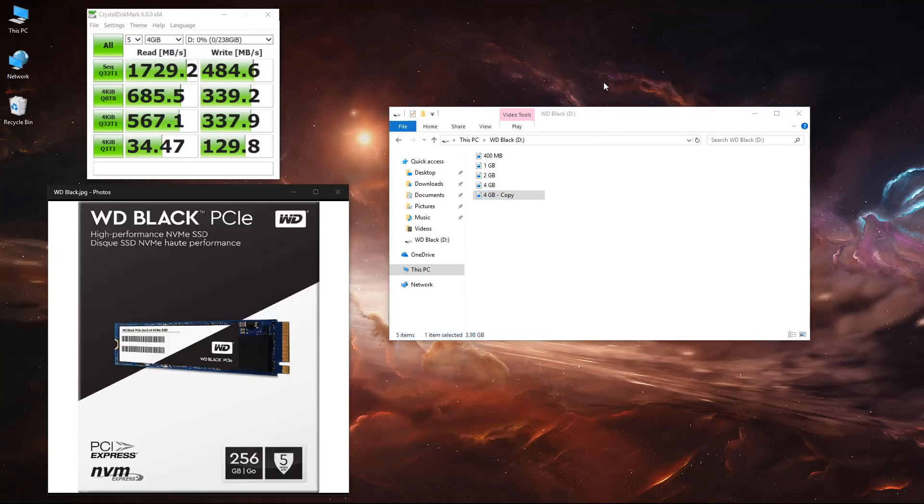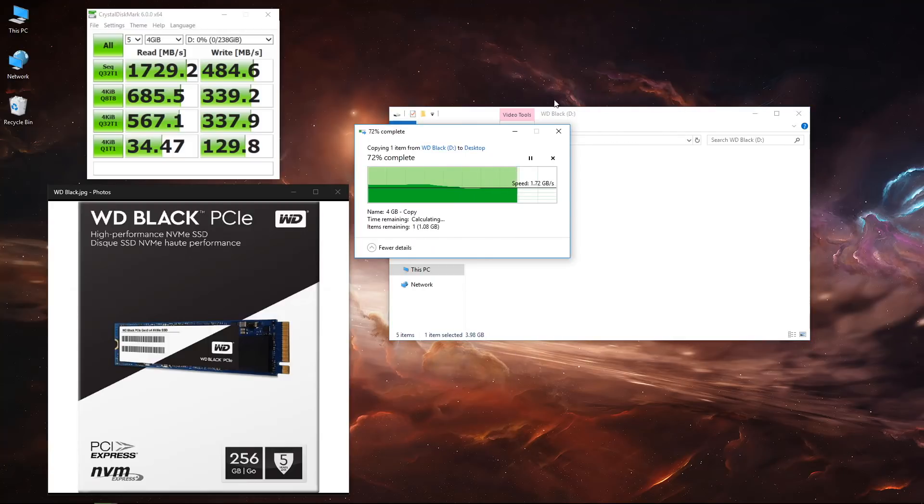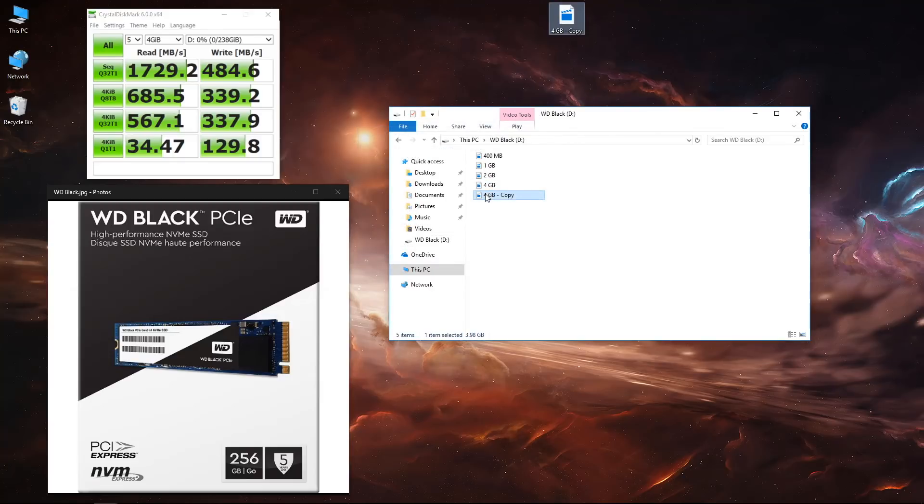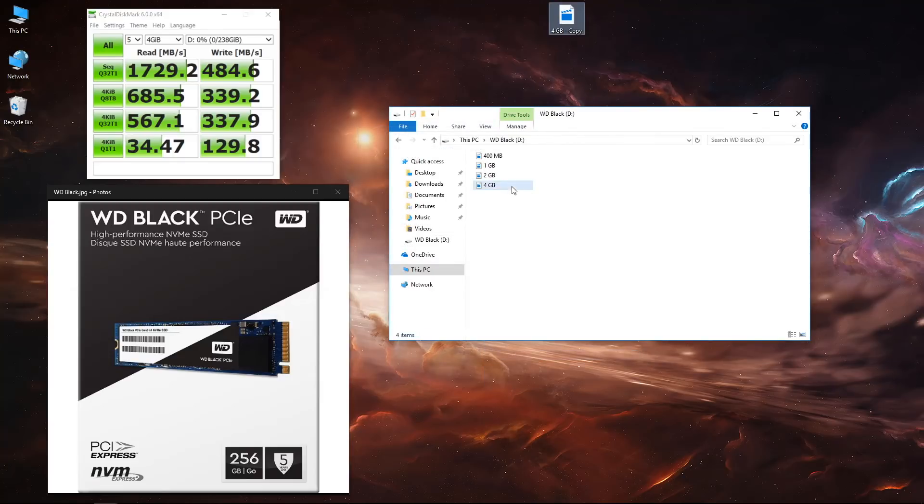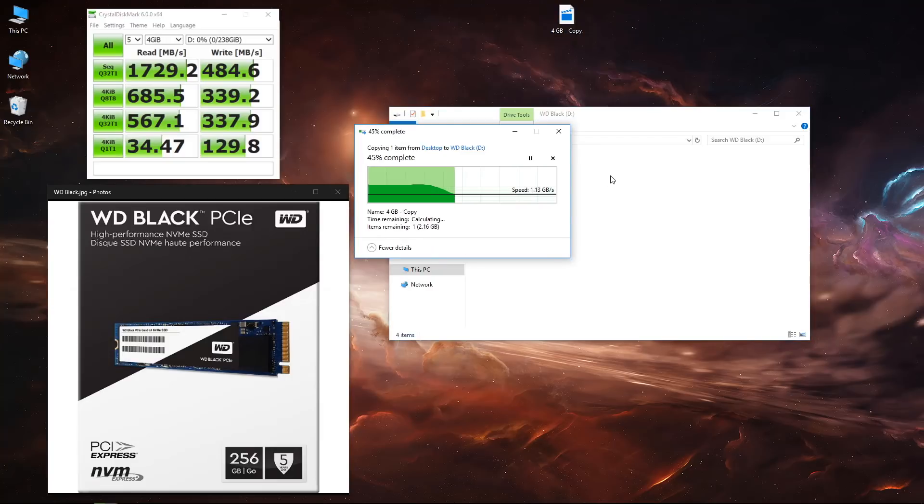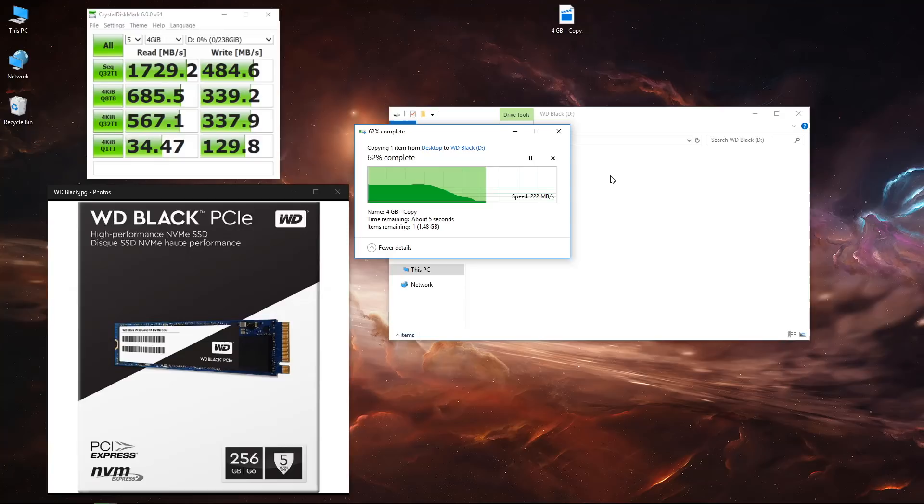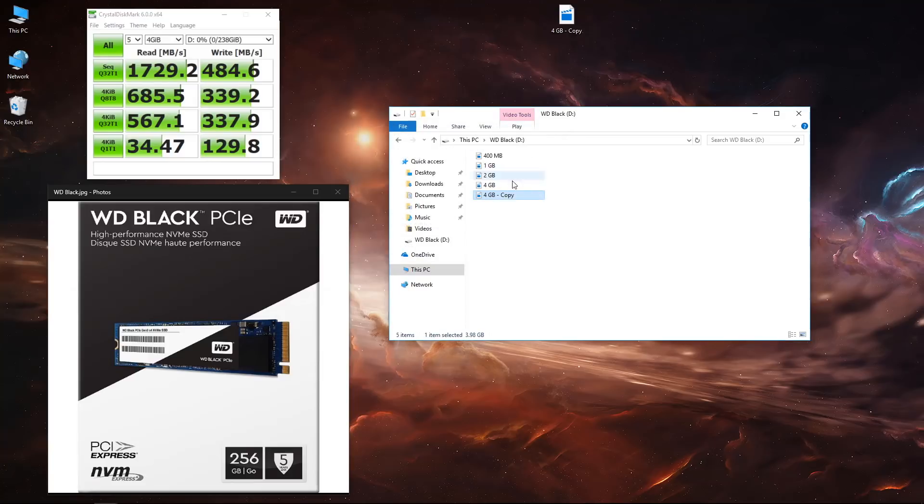One more thing I'd like to mention is that we're testing as if it was a boot drive where we will read and write simultaneously to it as a single disk on a computer.